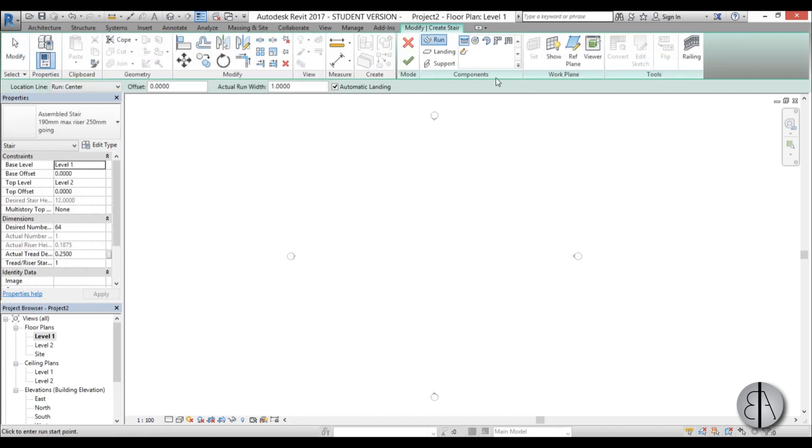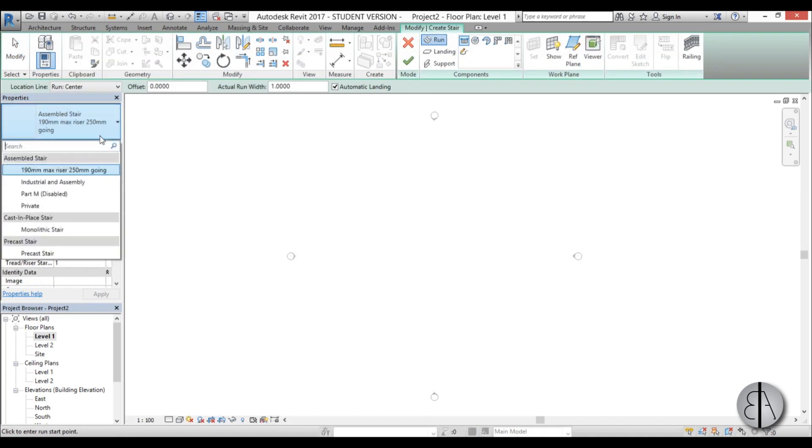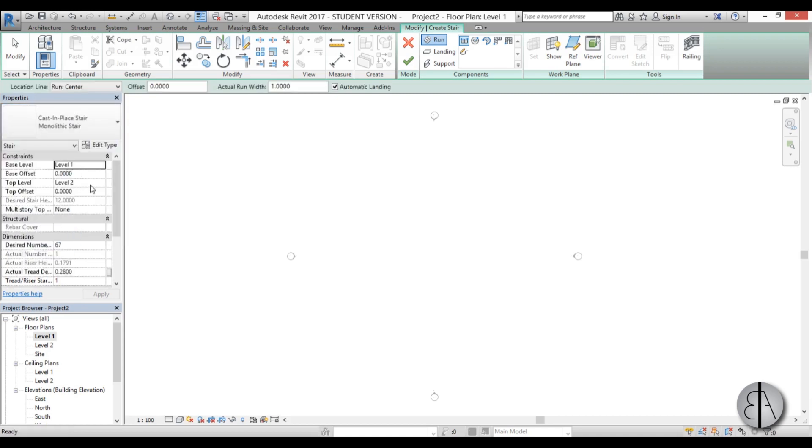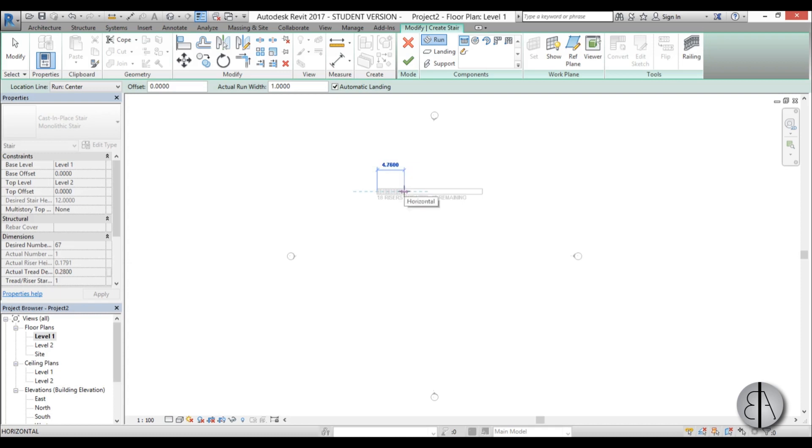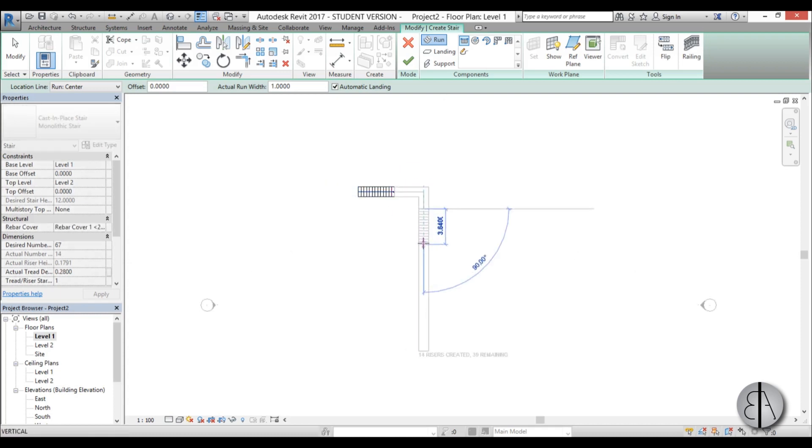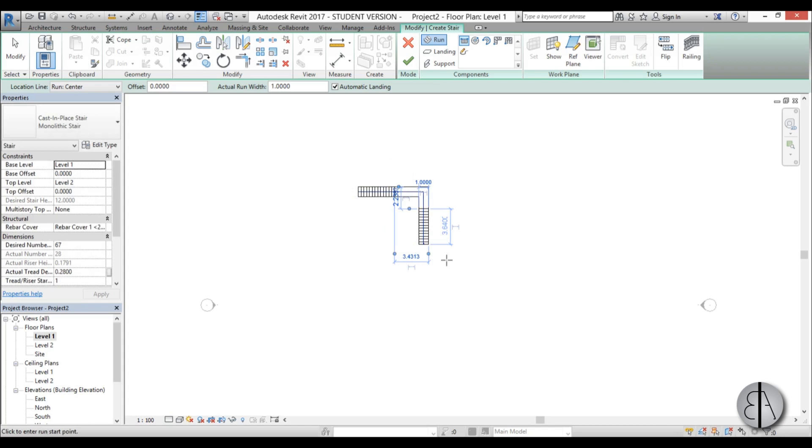I'm going to create a stair and choose monolithic stair—monolithic concrete stair with monolithic concrete railing. Going from level 1 to level 2, we have a lot of steps. I'm just going to use the straight run here and start drawing something kind of generic looking.